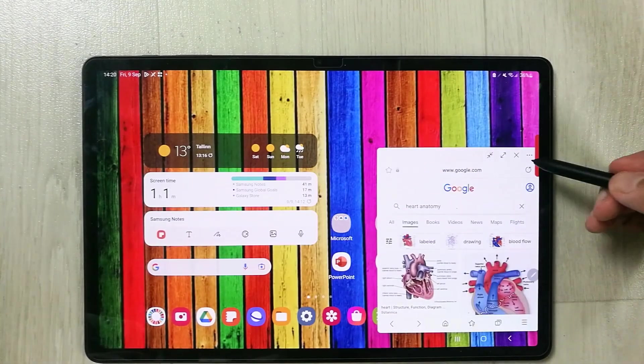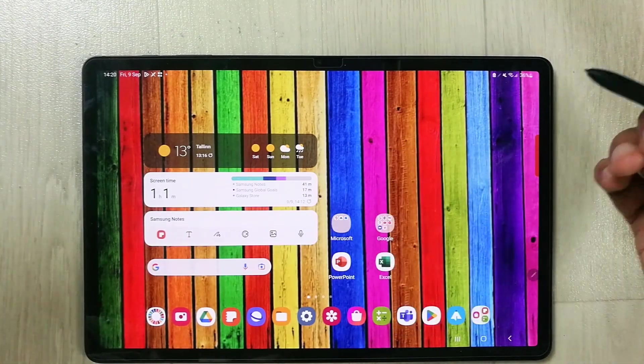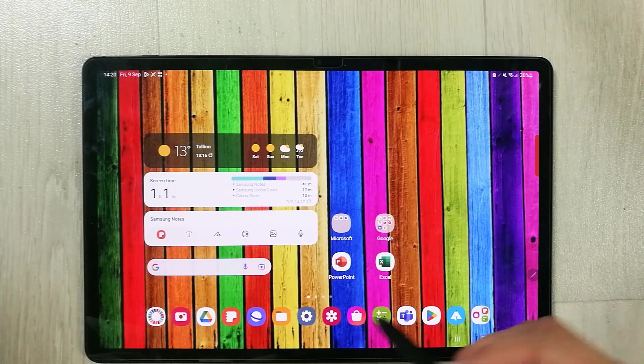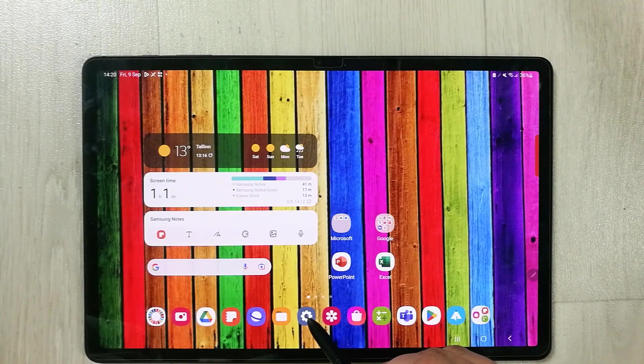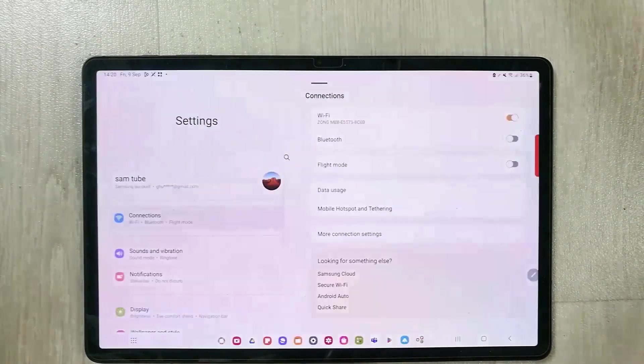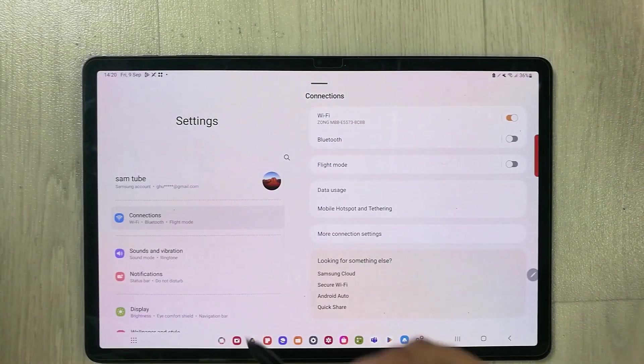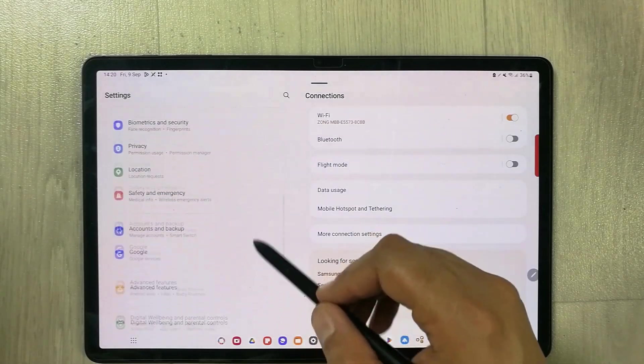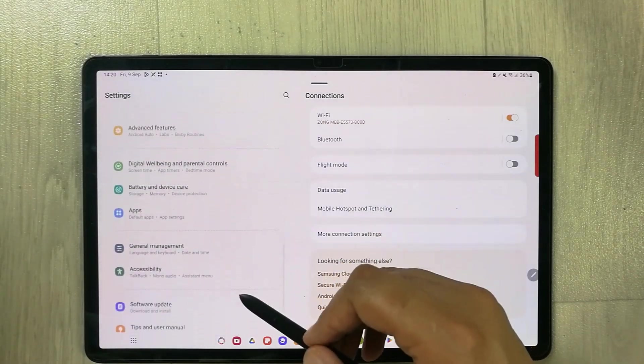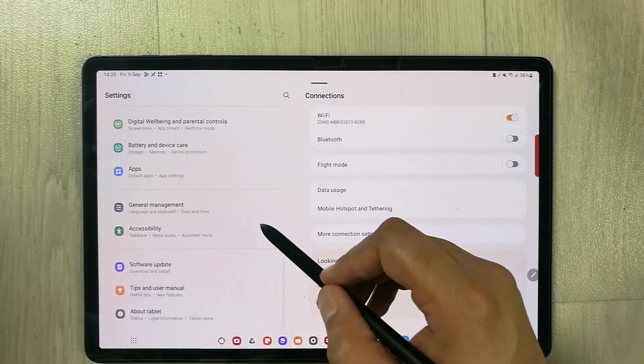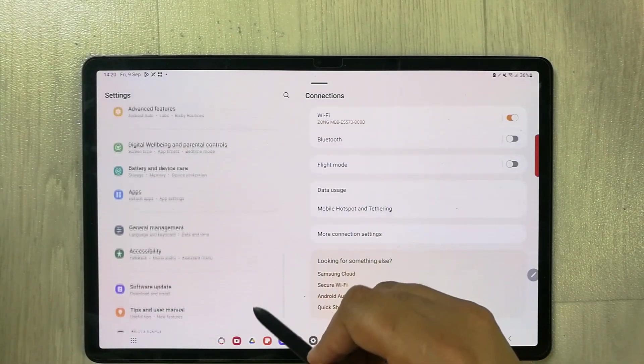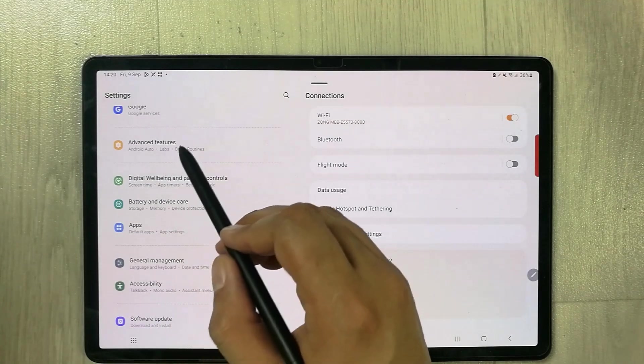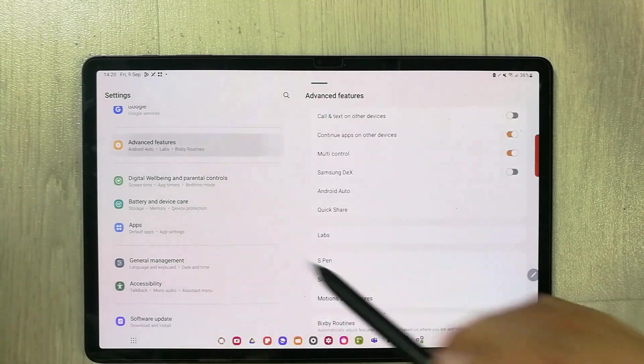So how to enable this feature? First of all, I will go into the settings, and then I will go into the advanced features option. So here is the advanced features, I just select it.